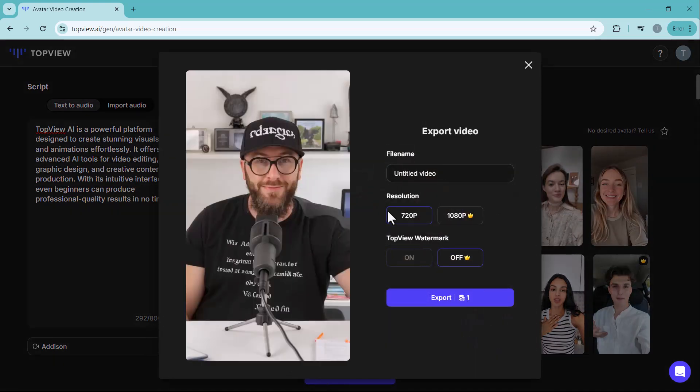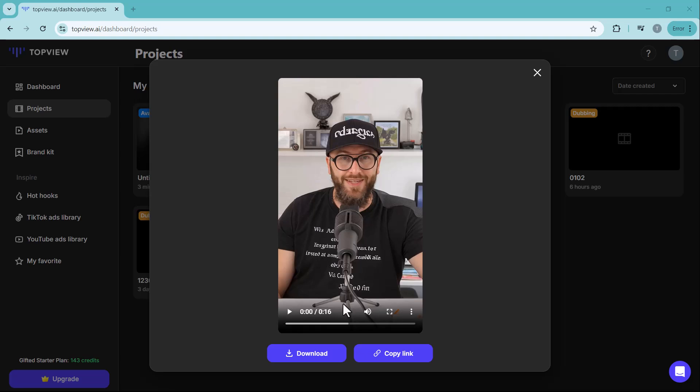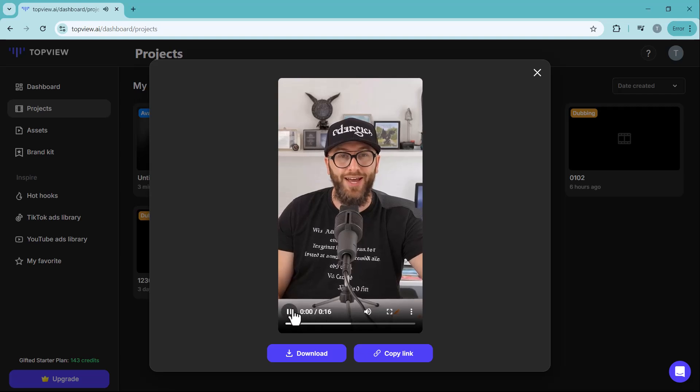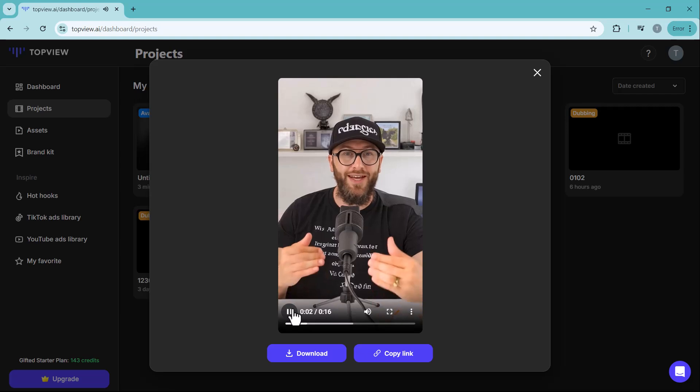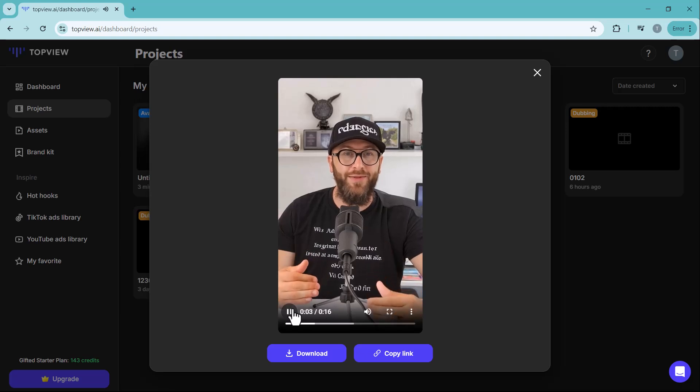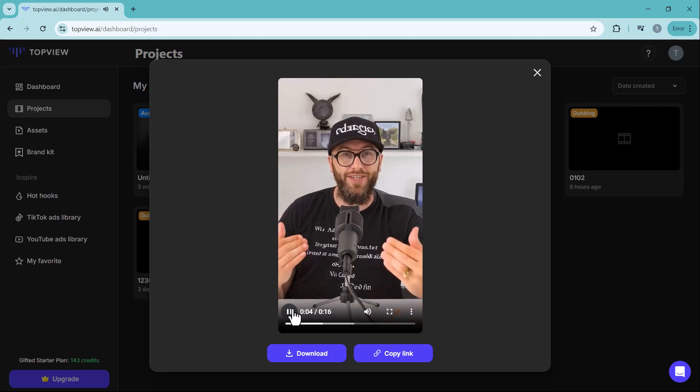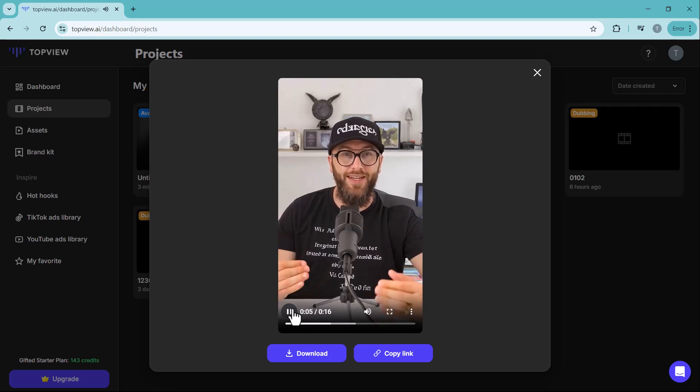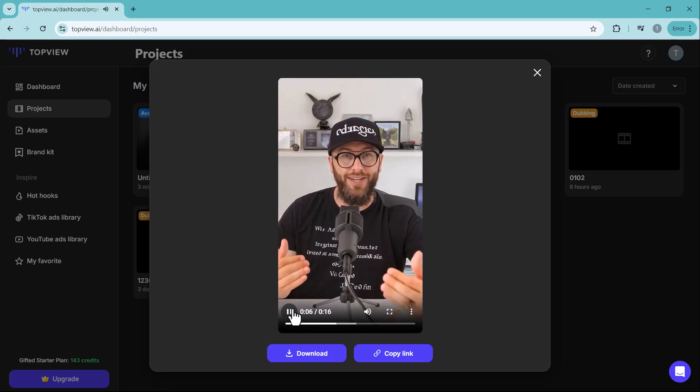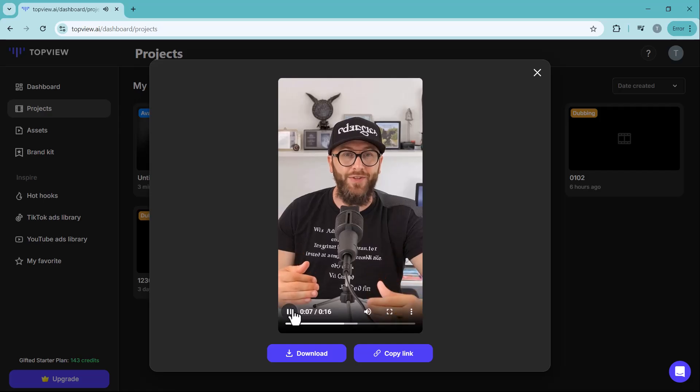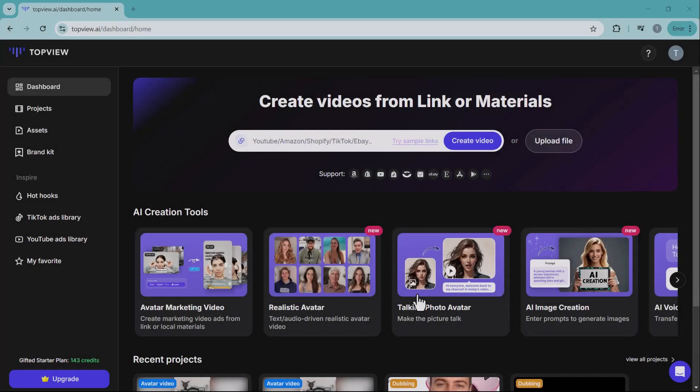Wait a moment and voila, your video is ready. Topview AI is a powerful platform designed to create stunning visuals and animations effortlessly. It offers advanced AI tools for video editing.